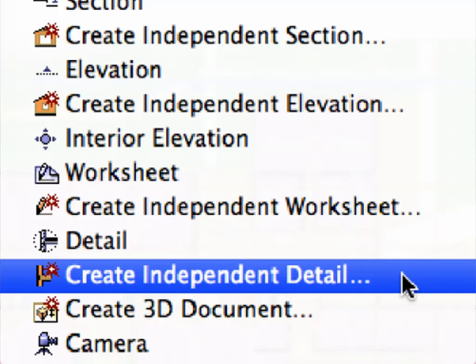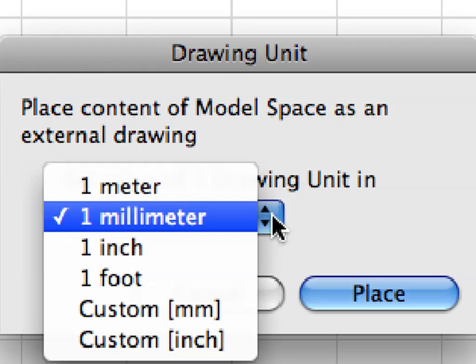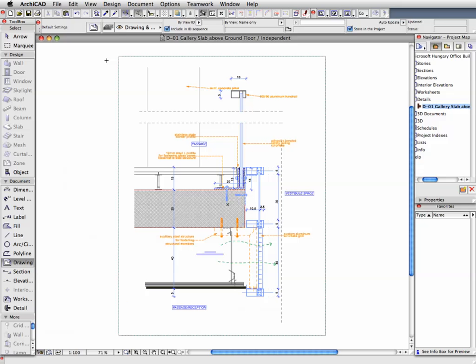In this chapter we will discover how to use exterior drawing files for the basis of developing construction detail drawings.